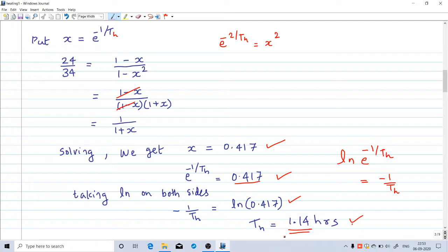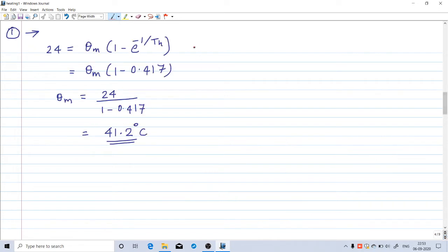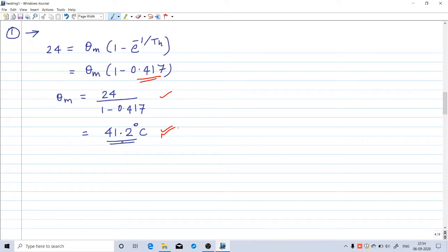Now we calculate the final steady temperature rise theta_m by substituting th into equation 1: 24 equals theta_m into (1 minus e raised to minus 1 by th). We know e raised to minus 1 by th equals 0.417, so substituting gives theta_m equal to 41.2 degrees Celsius. This is the final steady temperature rise. We have now calculated both th equal to 1.14 hours and theta_m equal to 41.2 degrees Celsius.